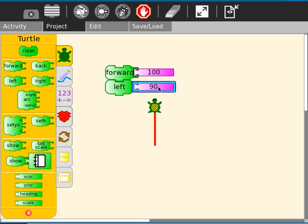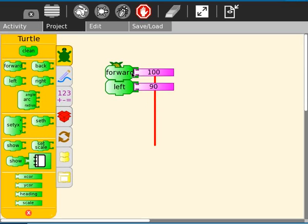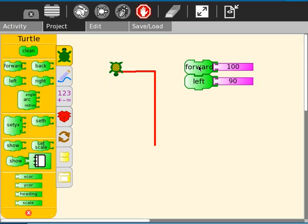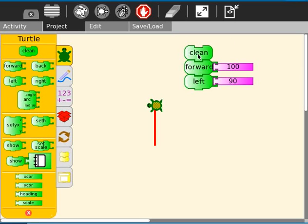90. And see, okay so, left 90. Alright, so let's move that out of the way. Let's clean this. Let's run the whole series.